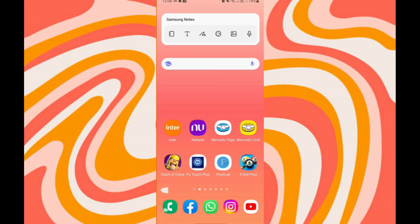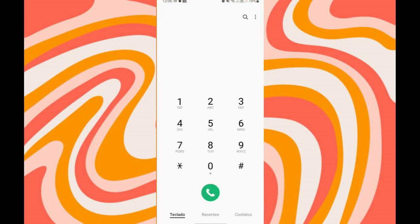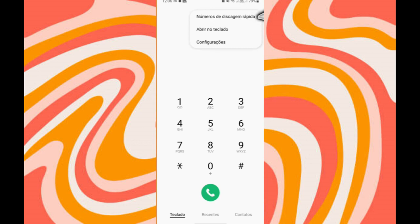Okay, to start, you will access the phone application on your device and accessing the phone application, you will click on the three dots in the upper right corner.